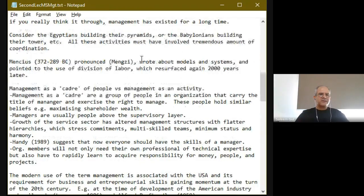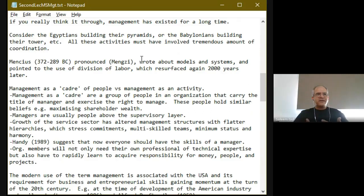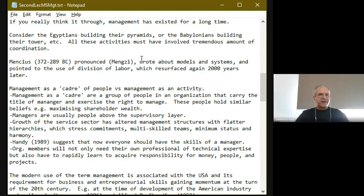We can relate to this that management by itself is not a new idea — it has existed for a very long time. There's an example: a person named Mencius, from 372 to 289 BC, a Chinese philosopher — the actual pronunciation is Mengzi, and Mencius is the Latinized version. Around 2000 years ago, this person was talking about systems, models, and the idea of division of labor. Clearly, these people were practicing some type of management. What they talked about may have been forgotten for a long period of time, but these ideas resurfaced later on — the concept of division of labor resurfaced around 2000 years later in the 1900s.